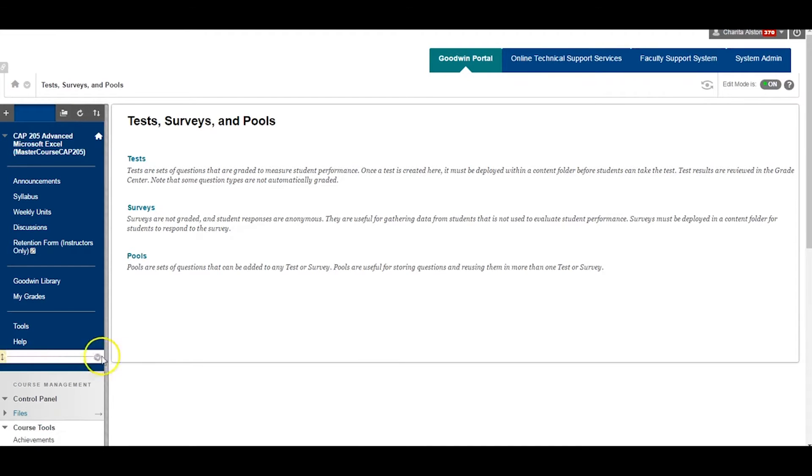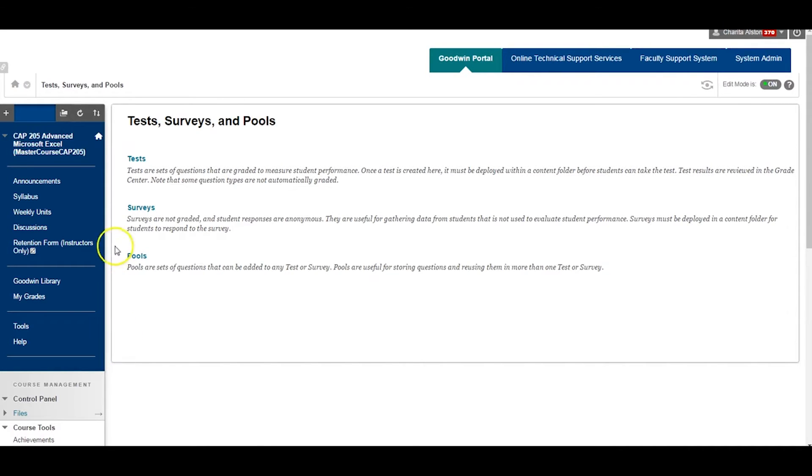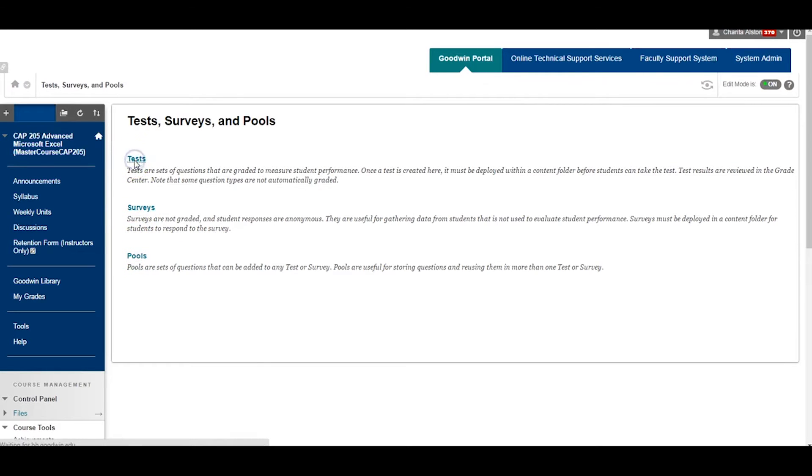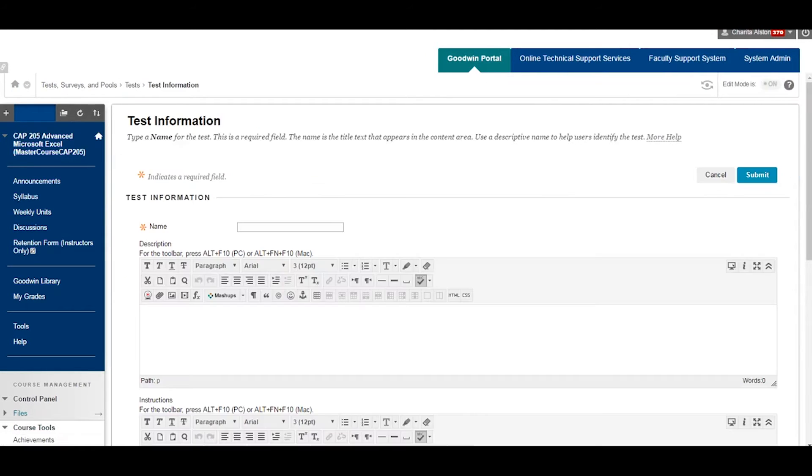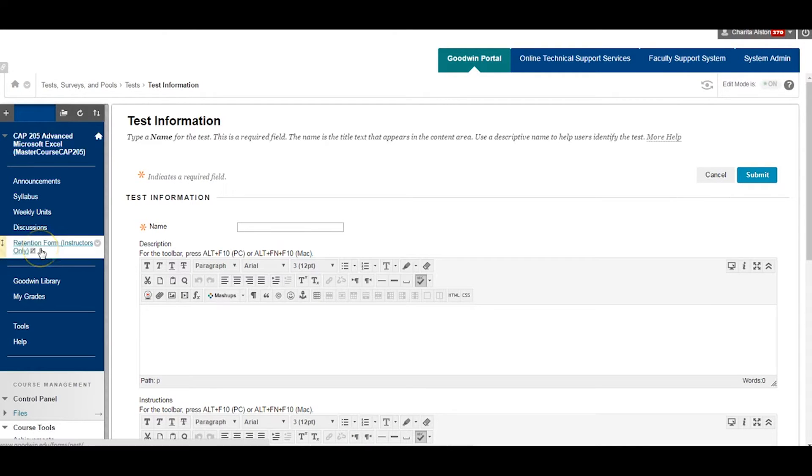From this screen, you have the option to individually select Tests, Surveys, or Pools. Select Tests, followed by Build Tests to get started with your first test question.